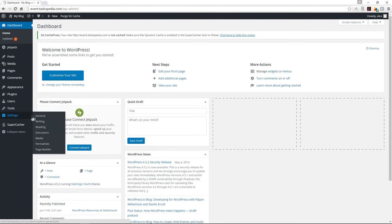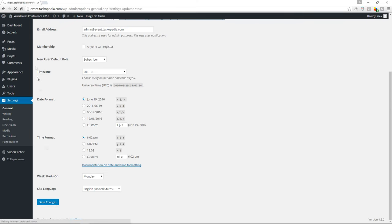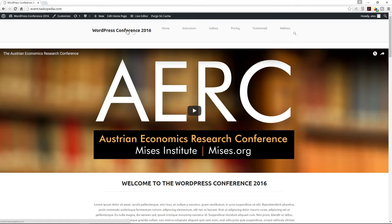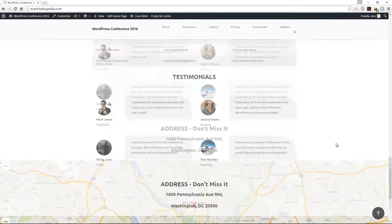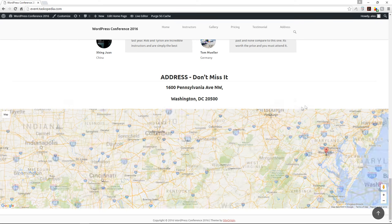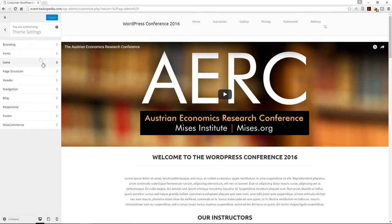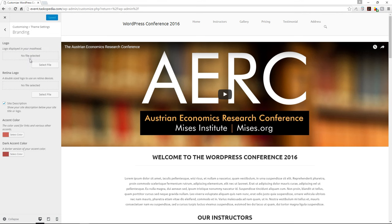First, I'll change the name of the website from the generic 'My Blog' to 'WordPress Conference 2016.' Save it. We don't have a logo, so this will have to do. The footer now shows 'Copyright 2016 WordPress Conference 2016.' If we had a logo, I'd go to Appearance, Customize, Theme Settings, then Branding, and upload the logo there.